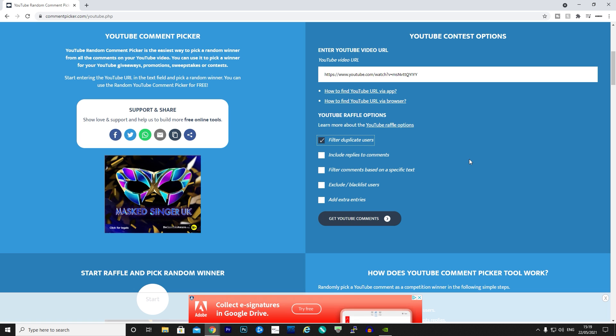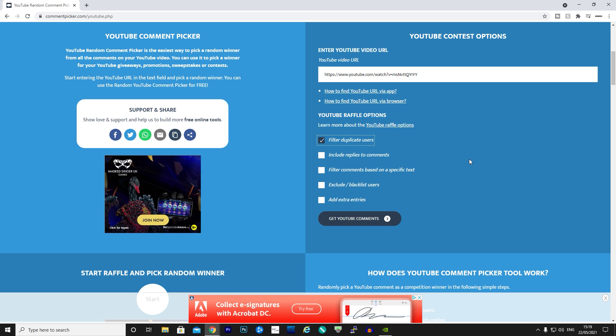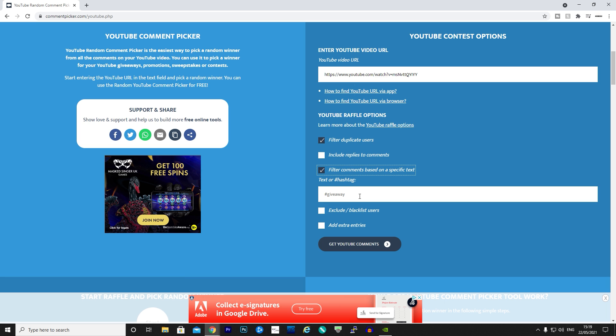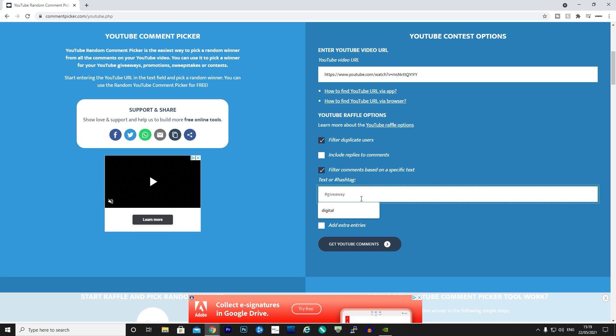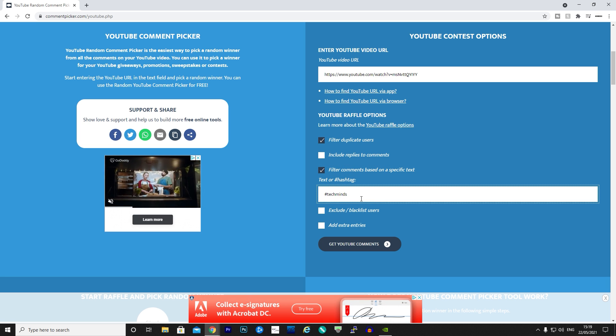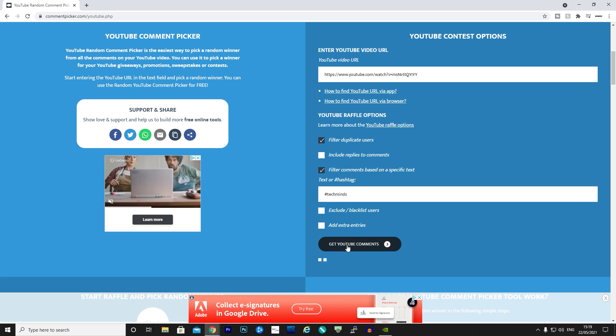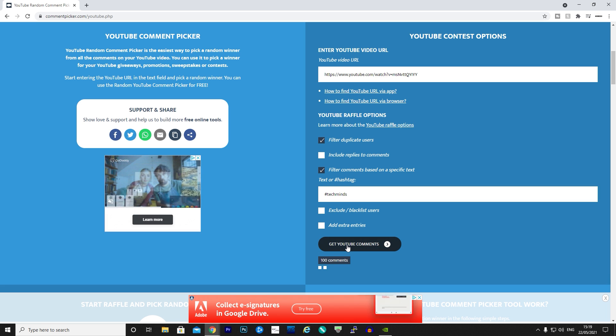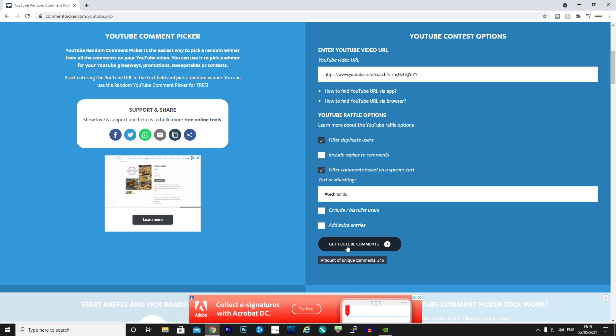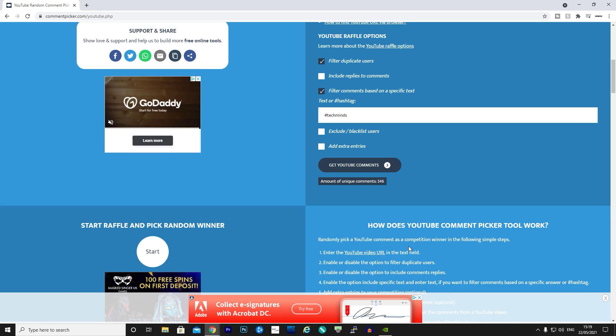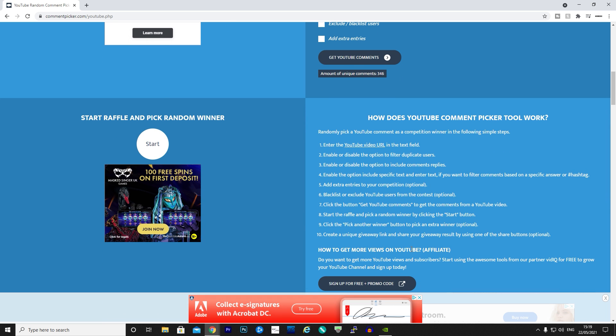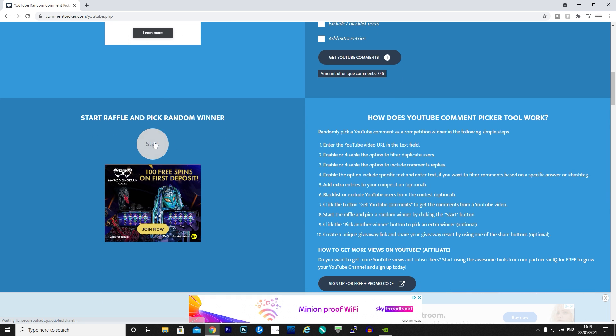We're going to do filter comments based on specific text, so obviously it was hashtag tech minds, and then we're going to get the YouTube comments. So we've got 346 of you guys that have entered, and now we're going to go straight to it.